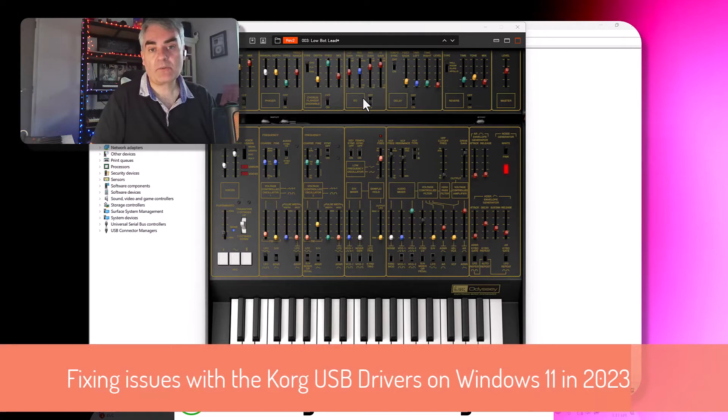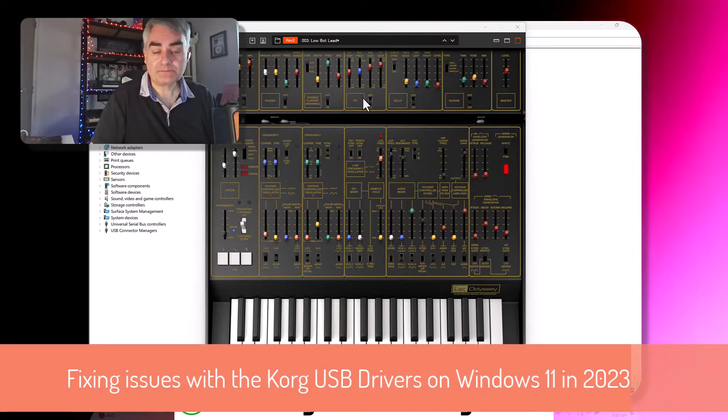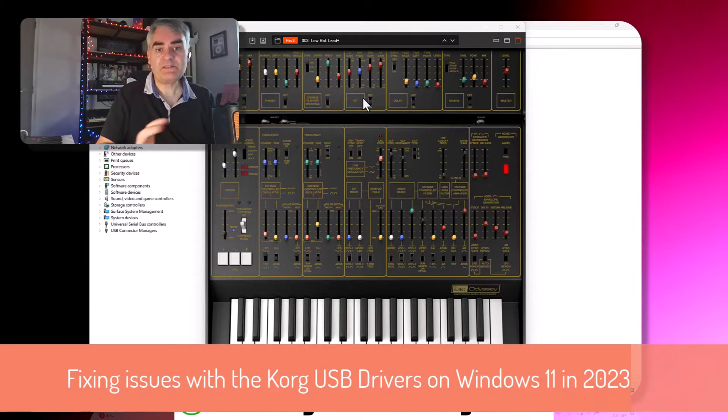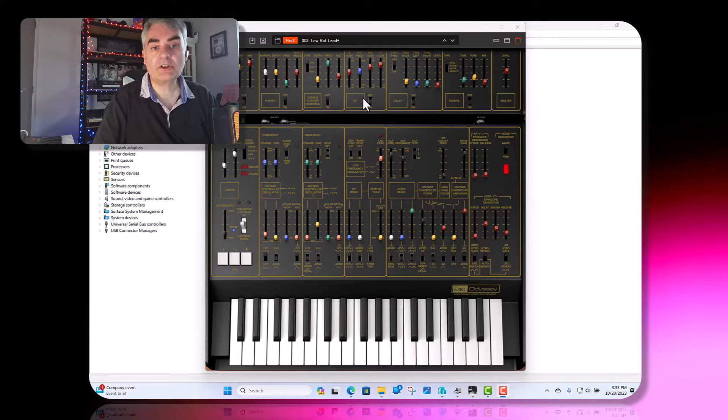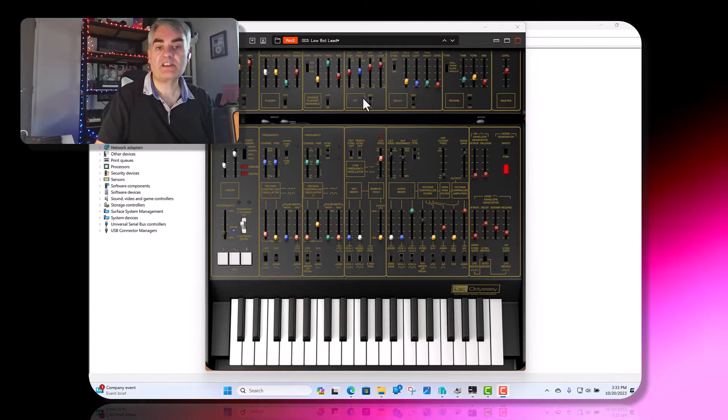Welcome to a video from thedigitallifestyle.com. In this video I just want to do an update on the Korg USB driver issue.